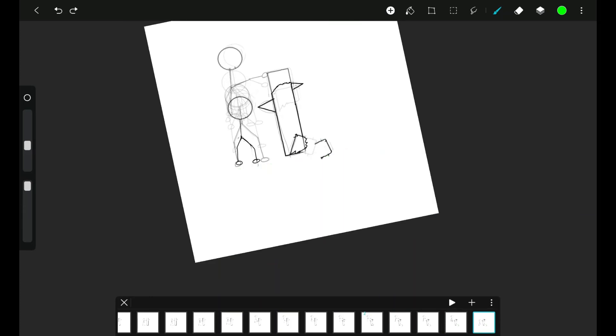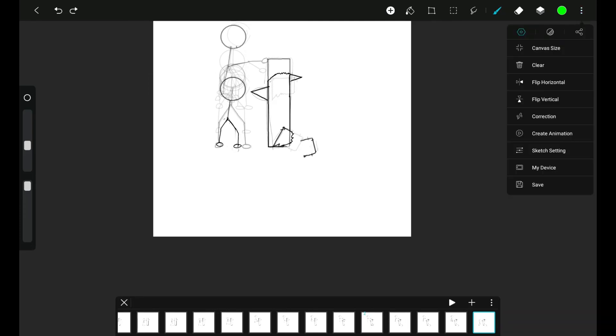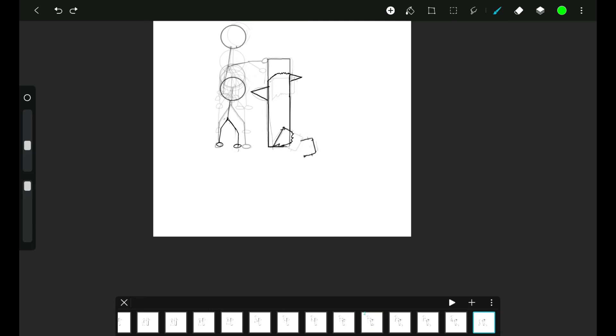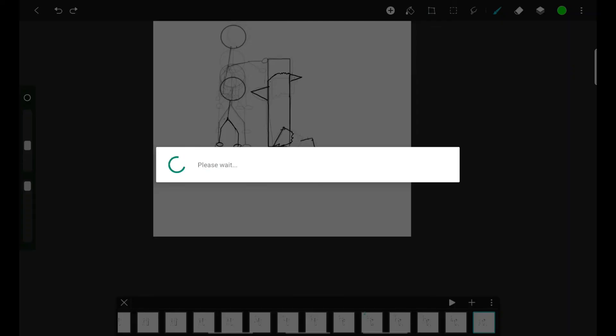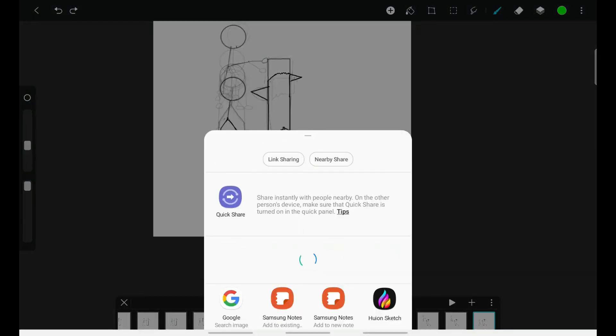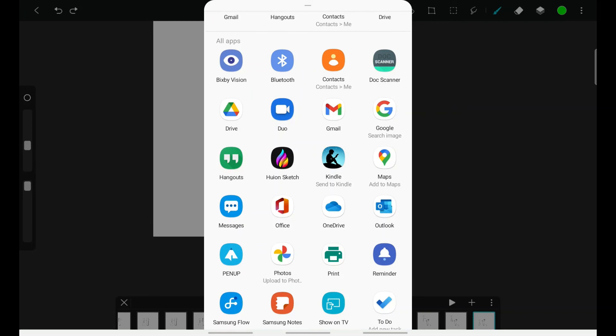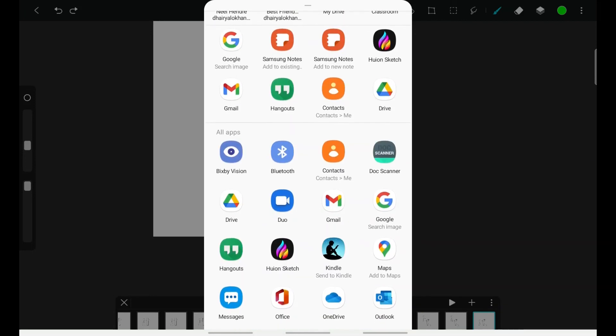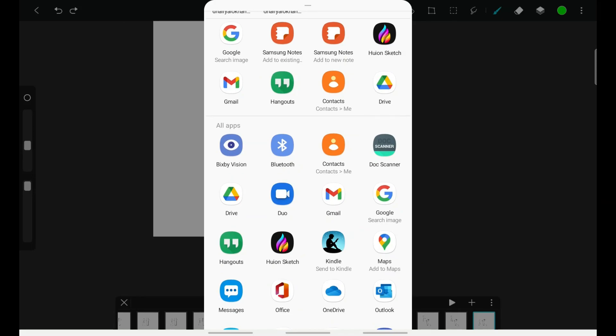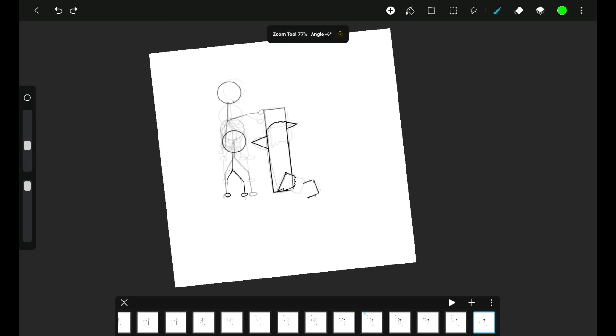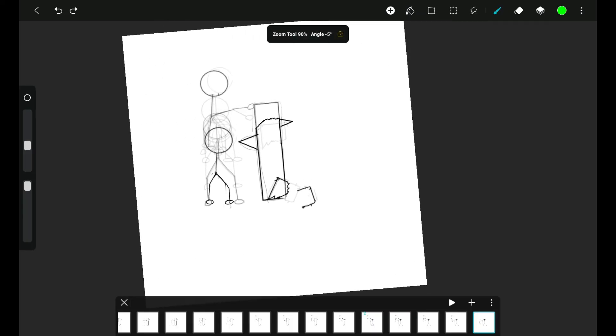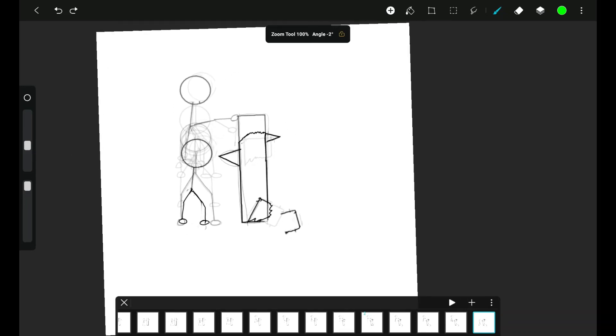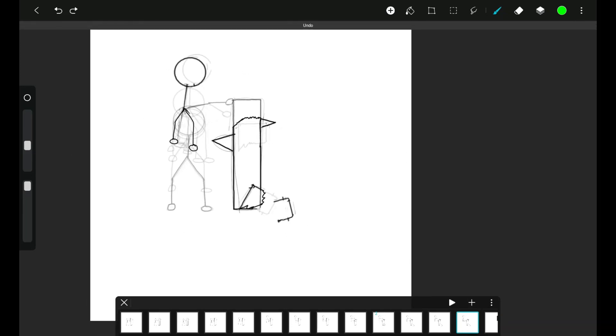To export our animation, tap on these three dots, then go into share. We have this GIF file format. If I click here it will show please wait, and we can share this with friends and family. I'll go with Google Drive. So this was it for this video, hope you guys enjoyed it. You can check my full tutorial on Huyun Sketch, the link is in the description. See you.